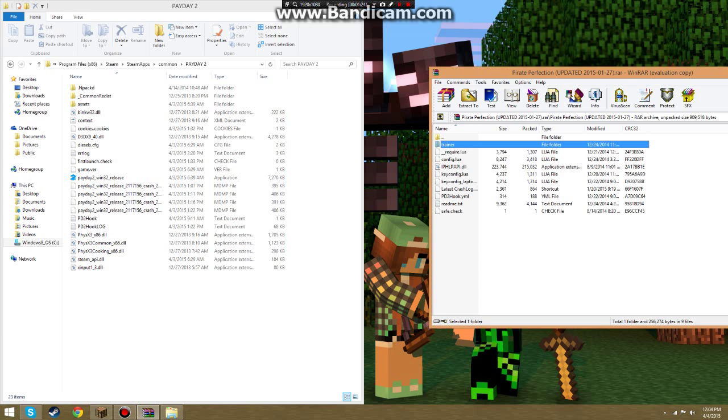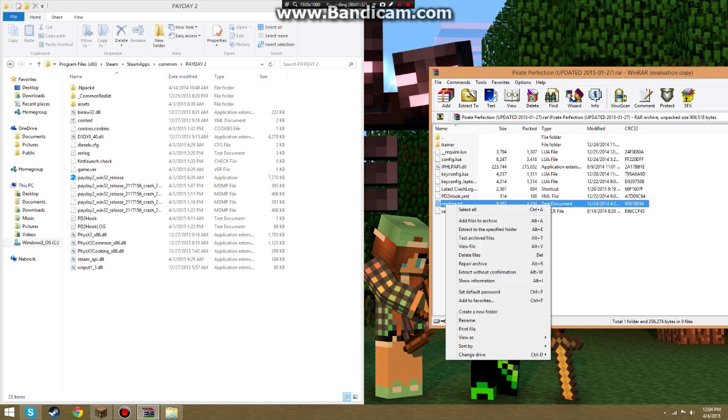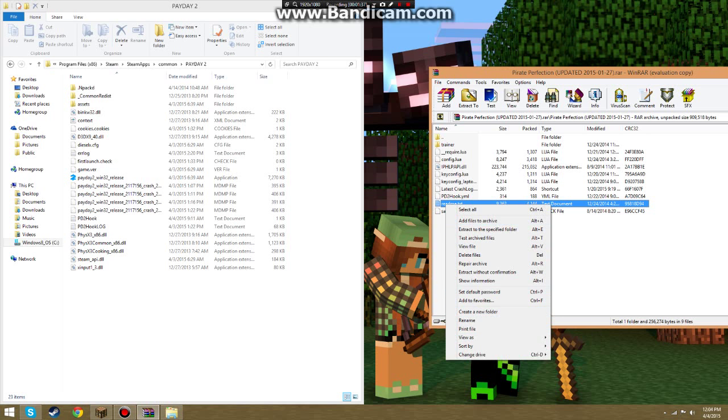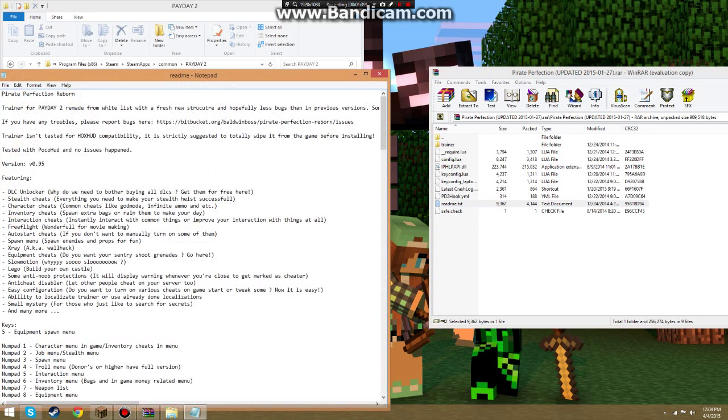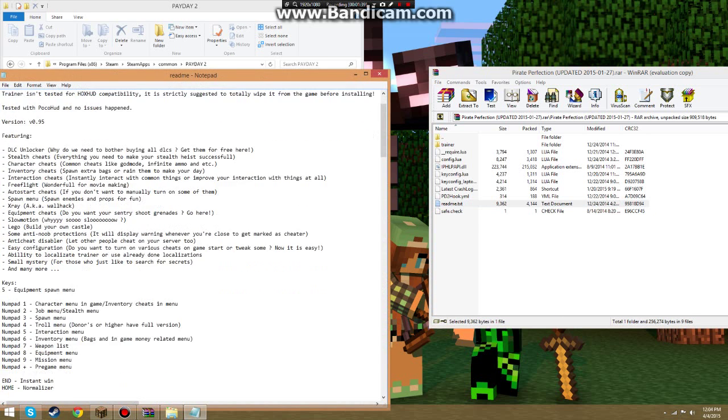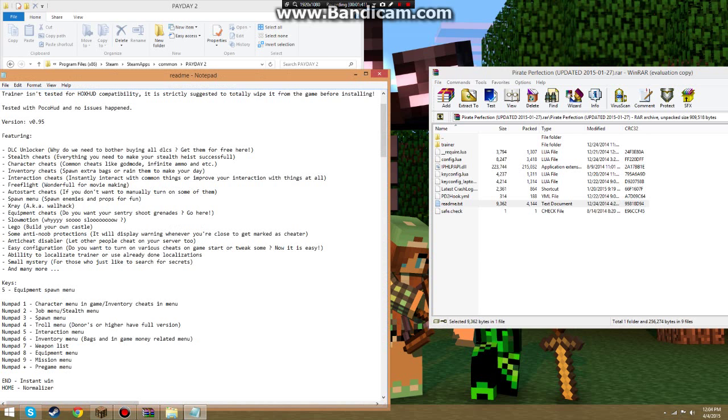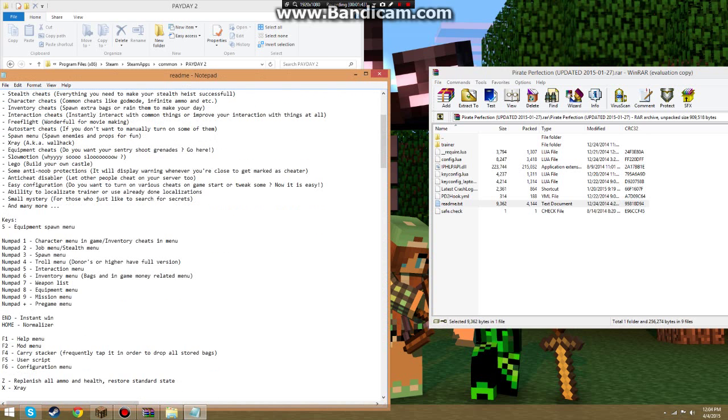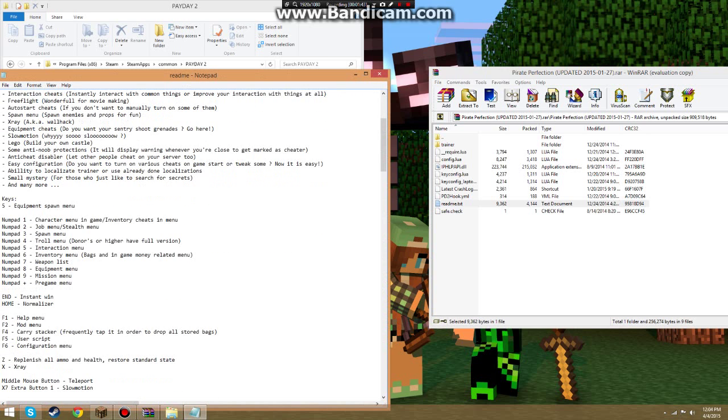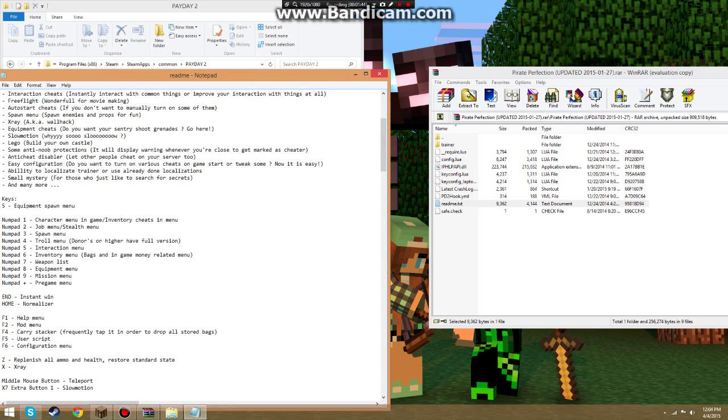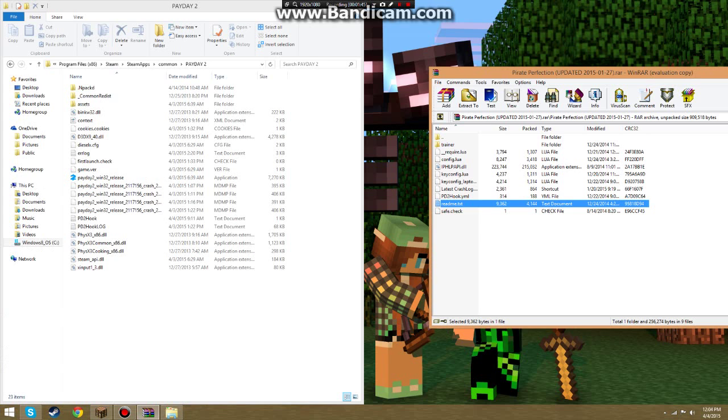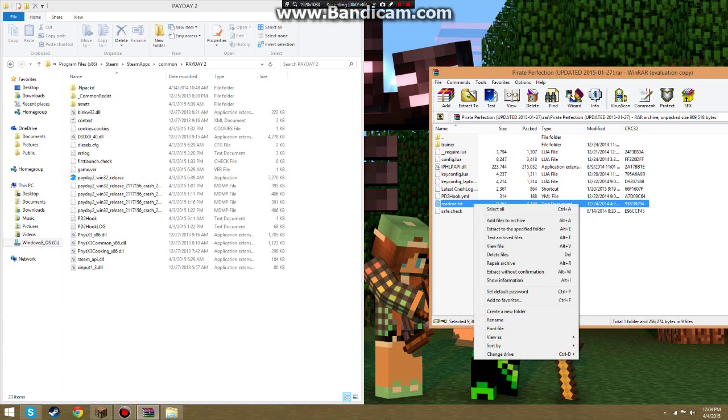You're going to want to copy everything into here except the readme.text, which I don't need. Because it just tells you how to install it, and all the features, and all the buttons to open the mod menu. So, I don't need it, so I'm going to delete it.